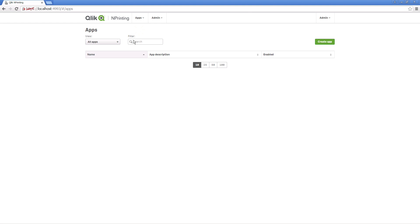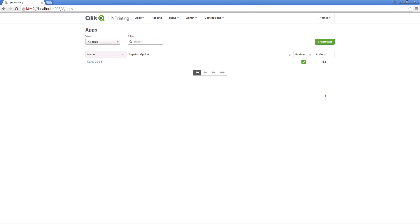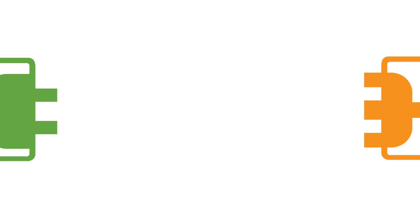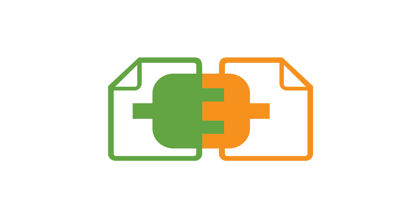To start using ClicknPrinting, you have to create an app. Give it a name and, if required, a description, and then create a new connection. A connection is a ClicknPrinting link to a ClickView or ClickSense document. A connection defines the origin of the data for reports, filters, and tasks.